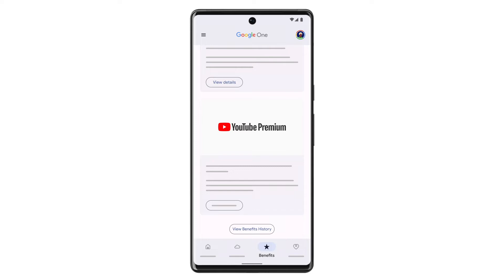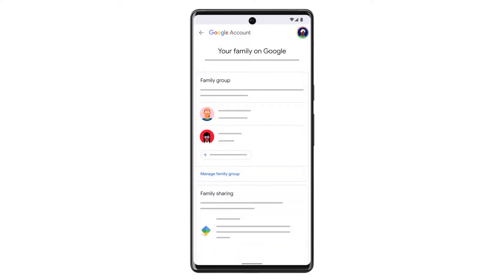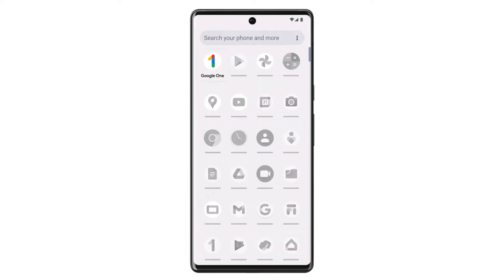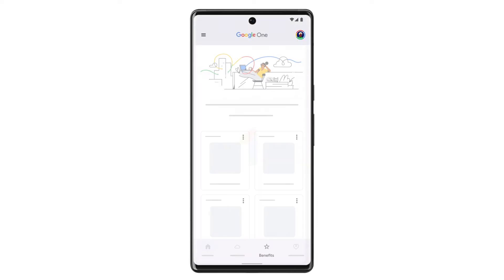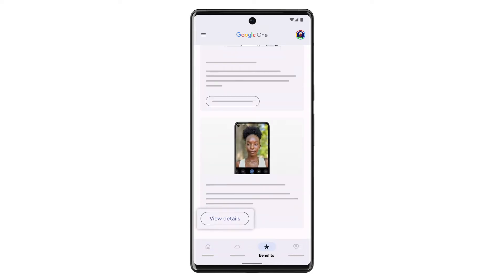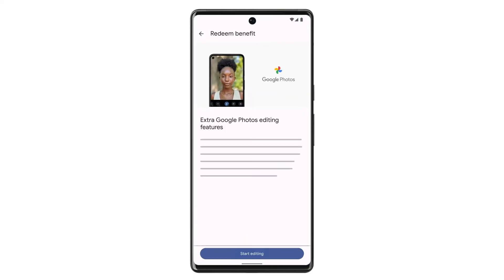You can also share many of these benefits with your Google family. To find and use your Google One benefits, open the Google One app. Tap Benefits at the bottom of the screen, find the benefit you want to use, then tap View Details. Tap the blue button at the bottom of the screen to claim the benefit.